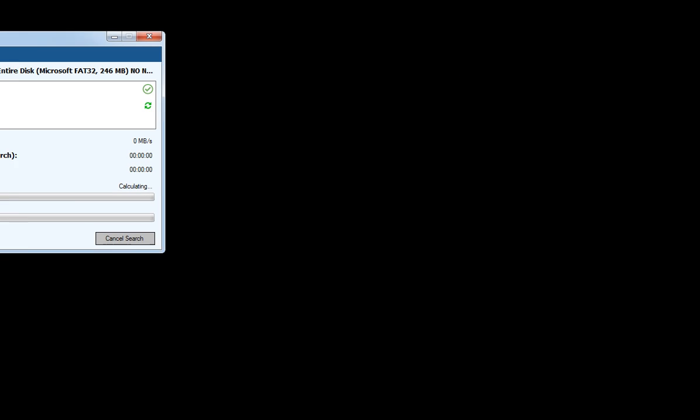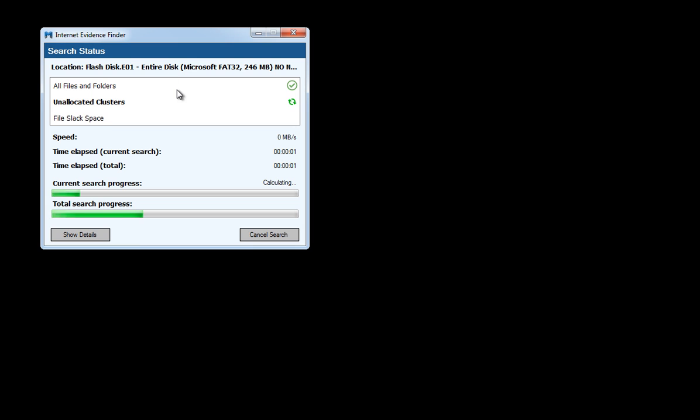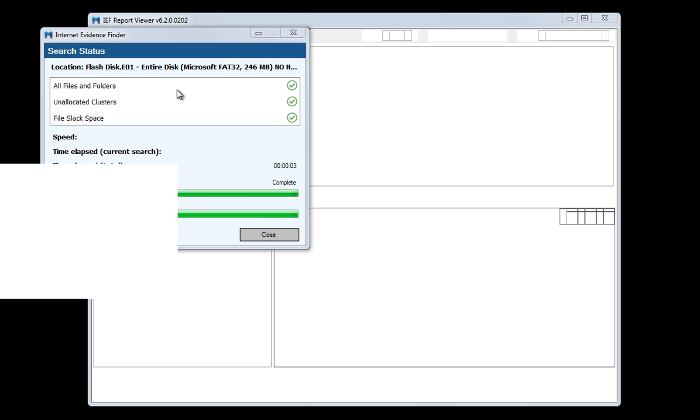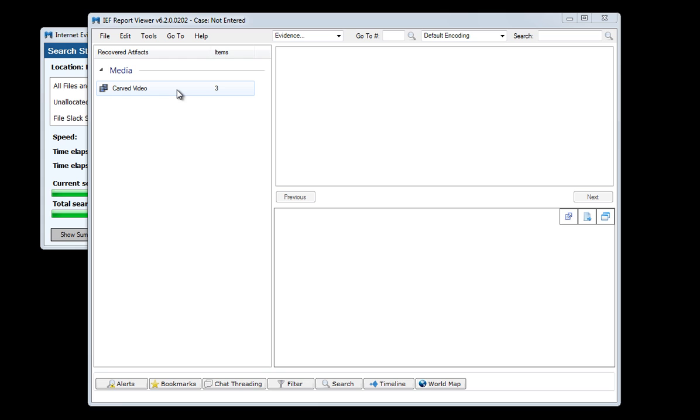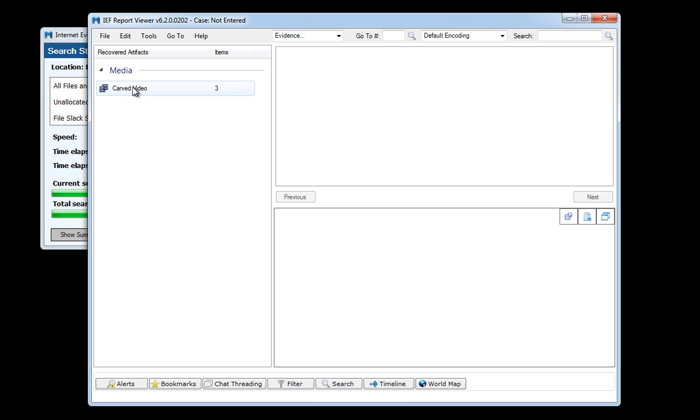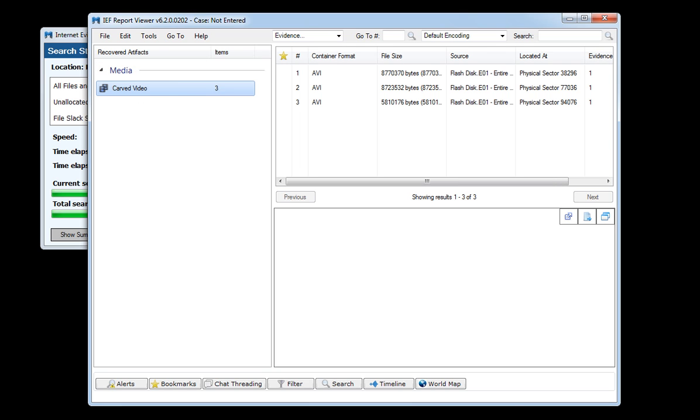And again this will collapse, a status screen will now open and then the report viewer will also appear showing the hits as they arrive. So the search is done and we now have 3 carved videos which is exactly what I put on the flash drive before I deleted them.